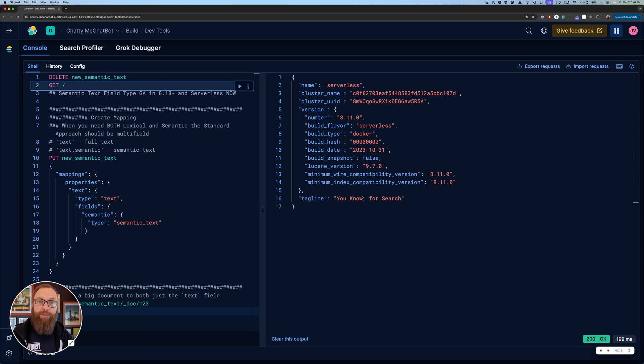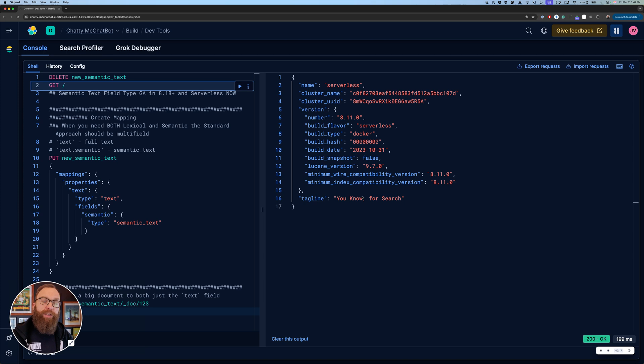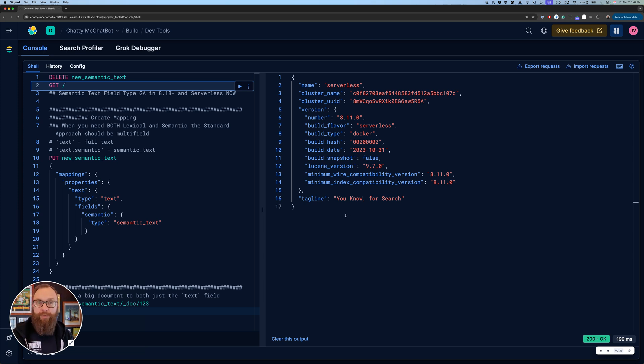For those of you who haven't used it, Semantic Text is Elasticsearch's easy way to get started using semantic search in Elastic. We tie it to an inference API which will automatically tie it to an embedding model so you can generate embeddings. It does chunking for you and makes queries really easy. This has been out for a little while, but it's been in beta.